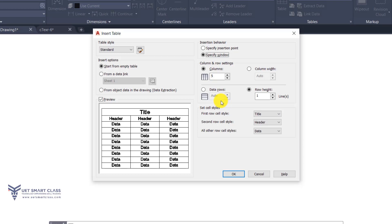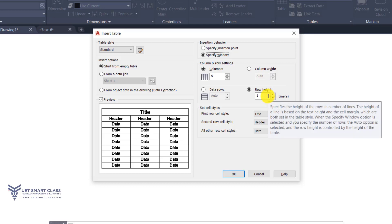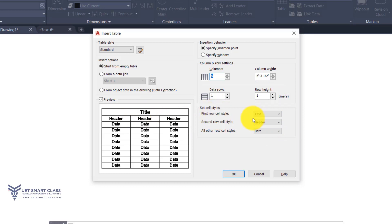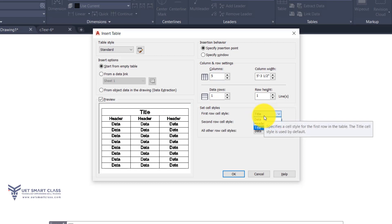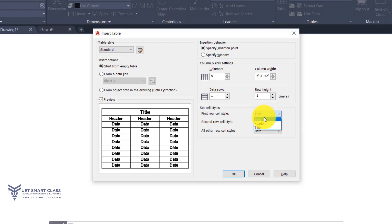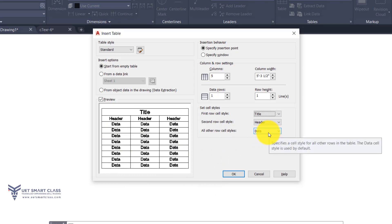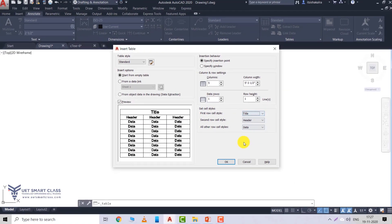With 'Specify window', as you type data the rows are created automatically and column width is according to the window size, but row height can be specified. With 'Specify insertion point', I can set columns (default is 5), column width, data rows, and row height. In Set Cell Styles, the first row cell style is always Title. The drop-down menu has three options: Data, Header, and Title. By default the first row is Title, second row is Header, and all other rows are Data.